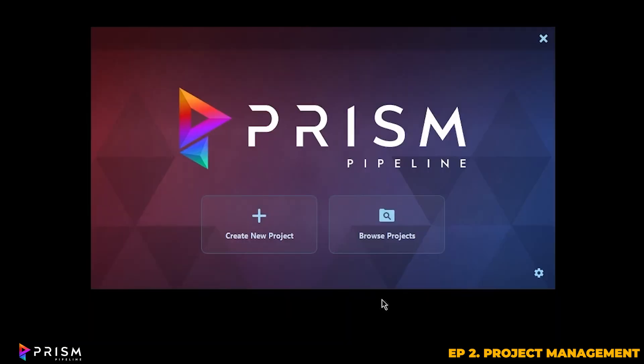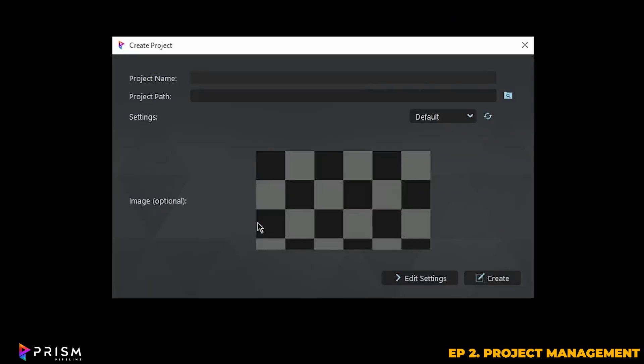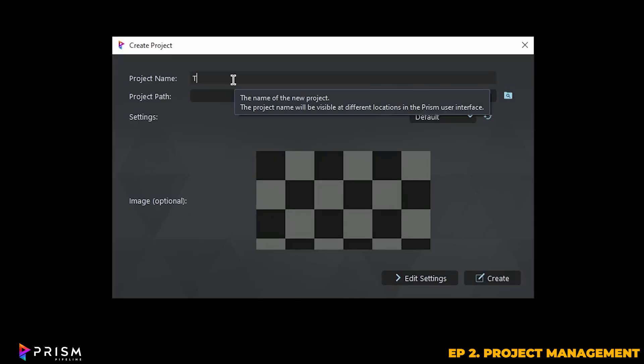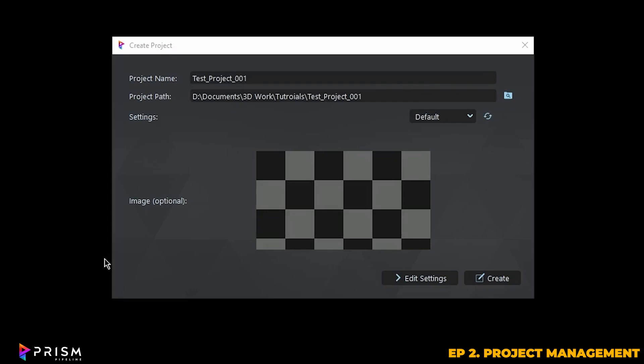Now that the integration is done, you'll be presented with the option to create a new project or browse for existing ones. We can go ahead and create a new project, and just for the purpose of this video, I'm going to make a new project called Test Project 001. Then you can select your project path, and you can even add a thumbnail, but for now we're just going to skip that.